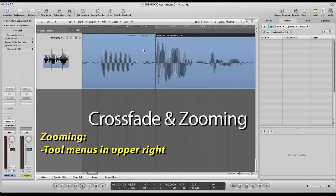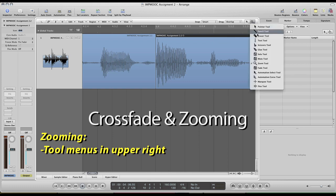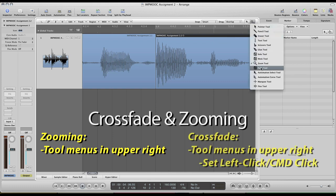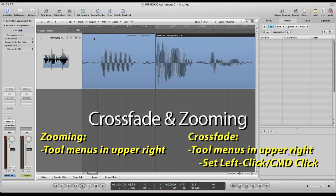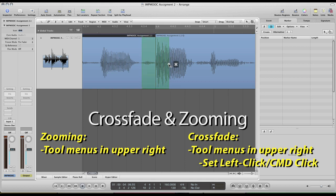So now that we have that, I'll come up here and I'll change that from the zoom tool to the fade tool. And then same deal, hold down the command button and then highlight the section I want to have the crossfade on. And bam, there it is.